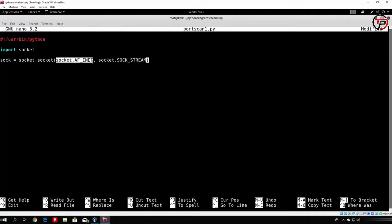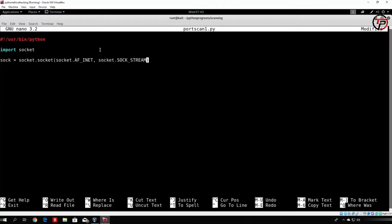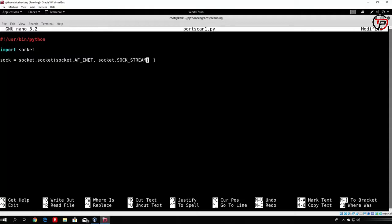We want to perform the TCP three-way handshake and not a UDP packet. For those who know networking, UDP is connectionless, but what matters here is that SOCK_STREAM stands for TCP. We will be trying to perform the three-way handshake with each port of the host. For now, let's try it with just one port, and then we'll see how to scan multiple ports.